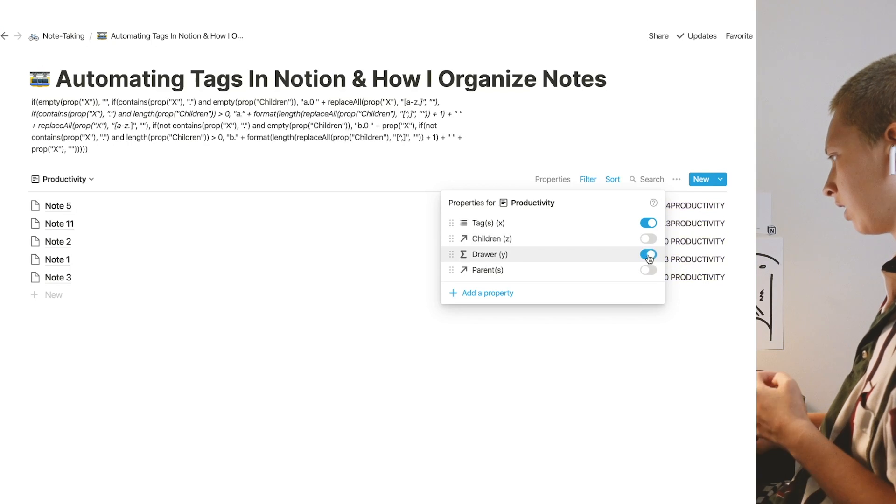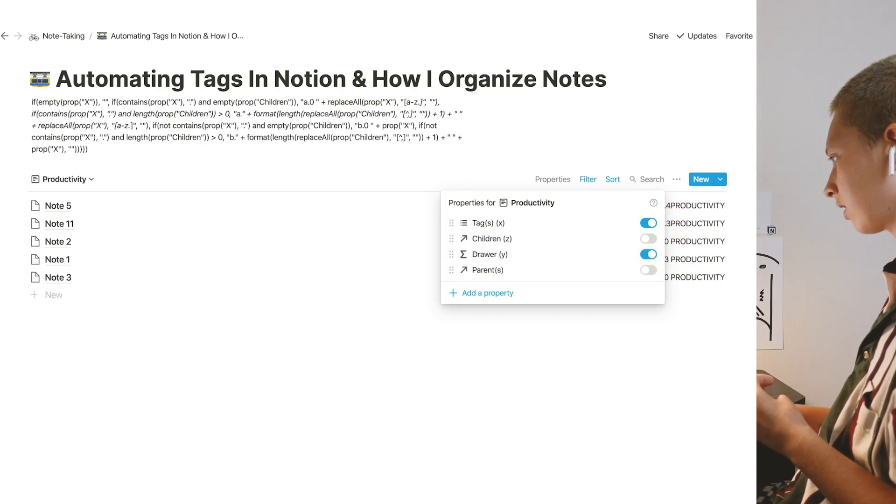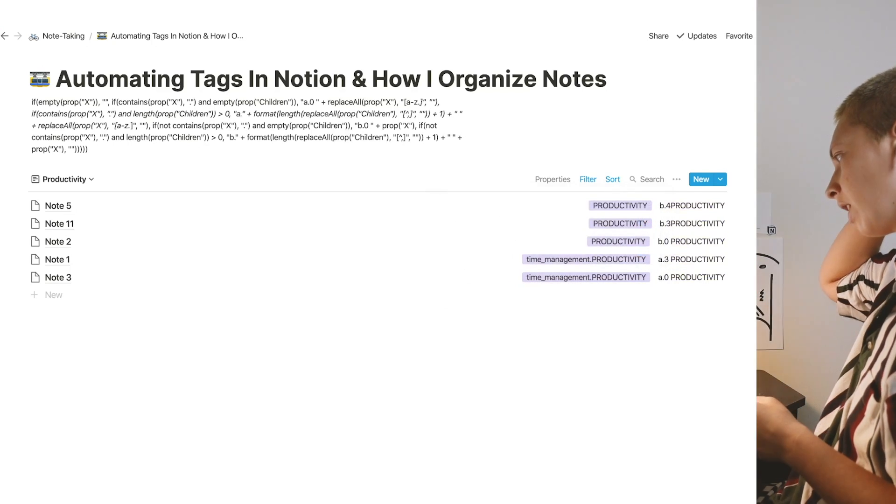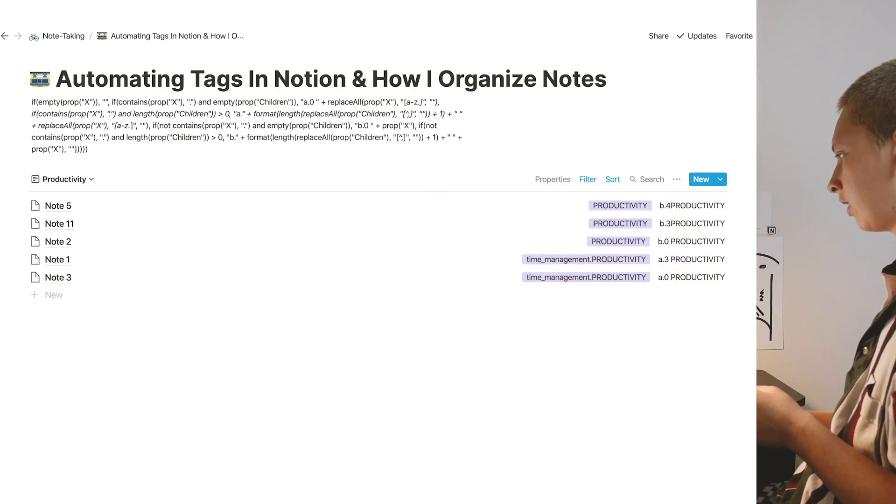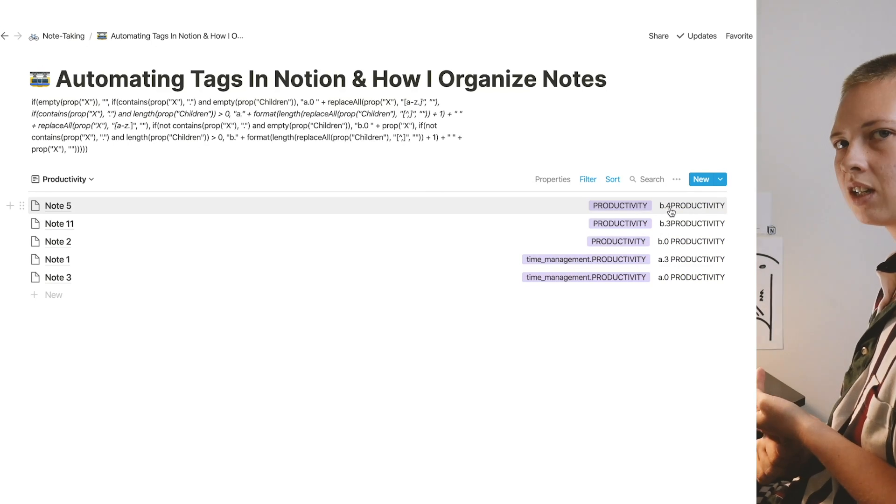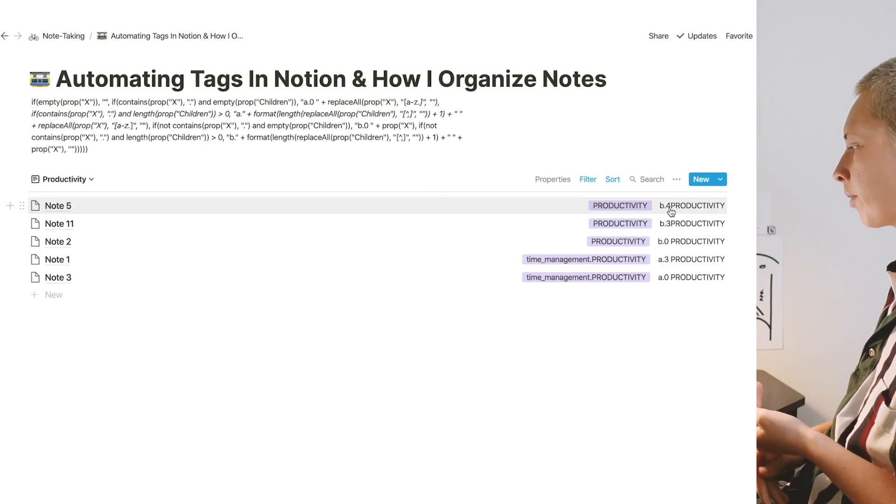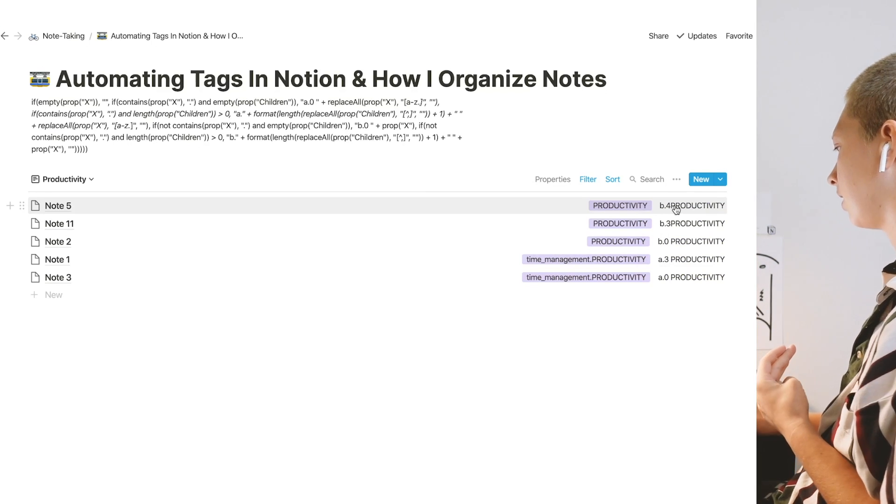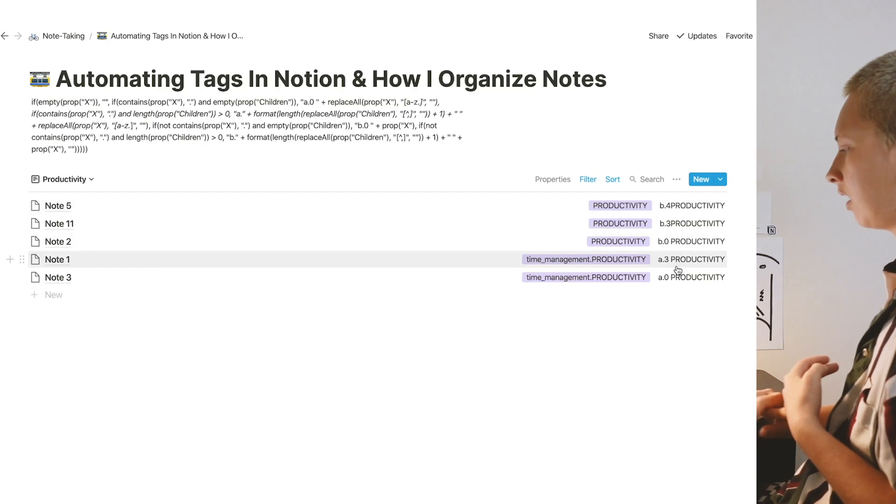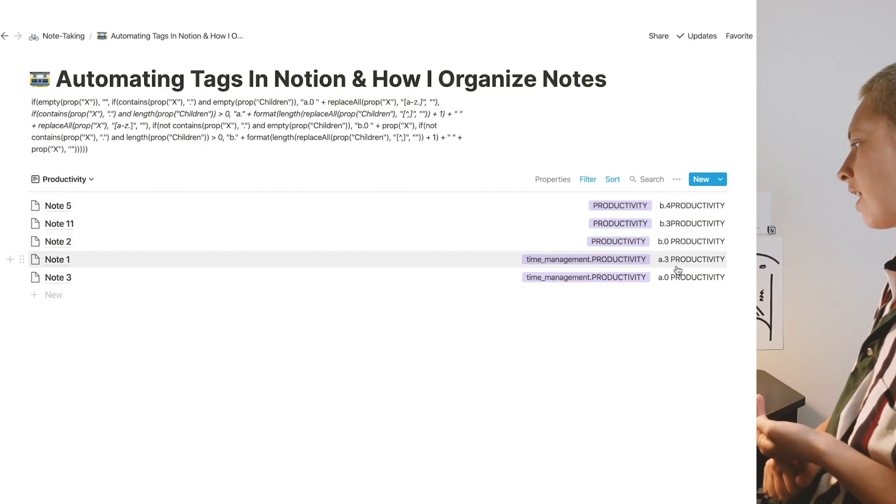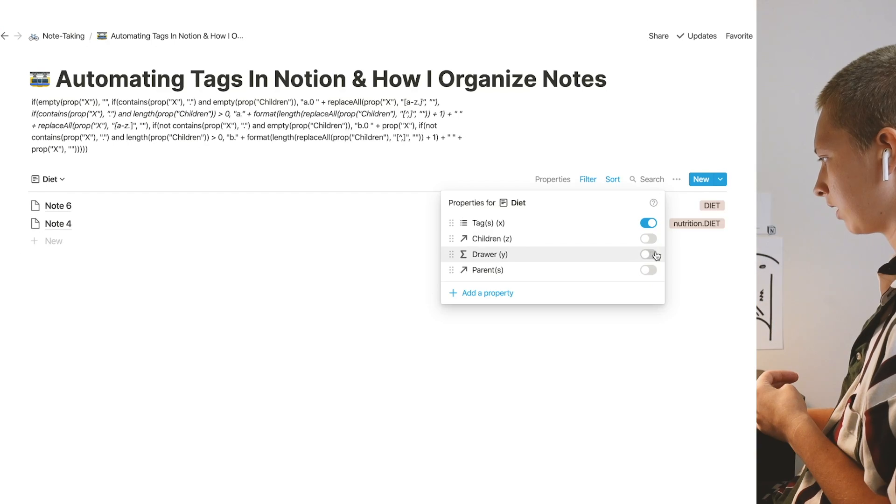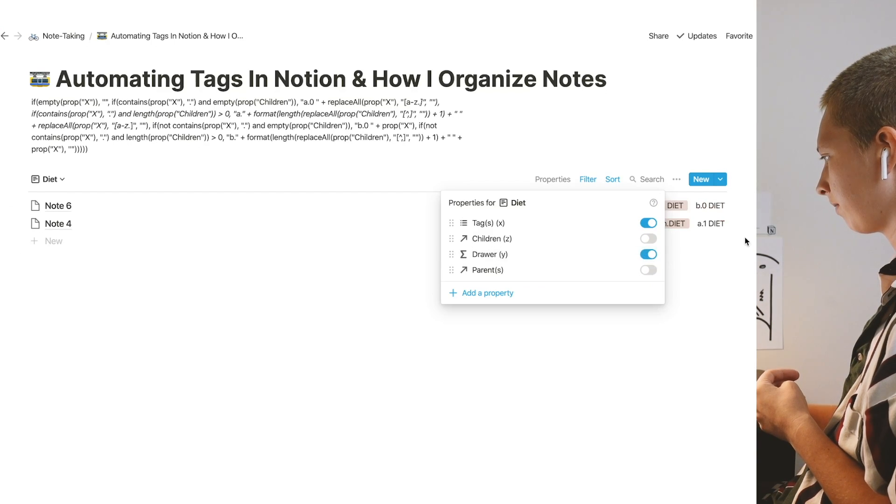Make sure the filter drawer contains diet. You can also go to properties and include this little tag to make sure it's right. So the top is productivity. That is just labeled productivity with the most children down to the least. And then X tags from the most to the least. Do the same thing in here.